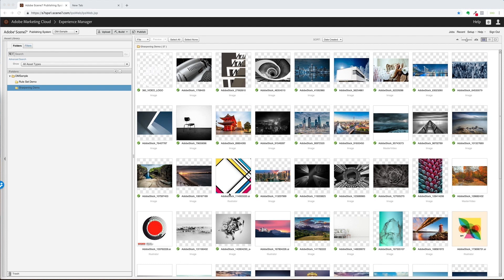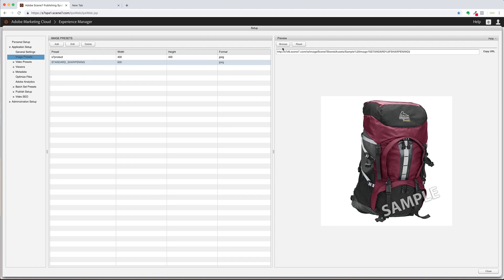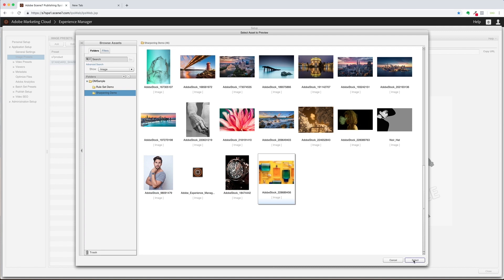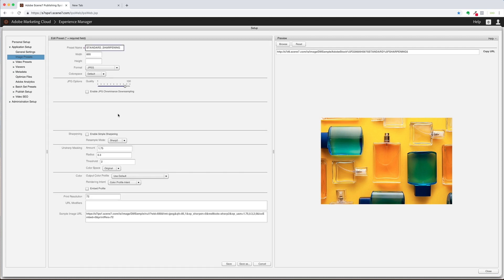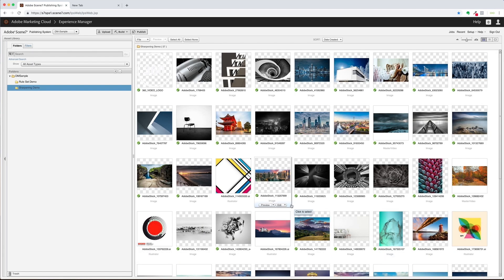To test my image preset, I'll go to Setup, then Image Presets, and select the image preset I just created. I'll browse for an image to test with and select it. Now I can see my image preset applied to this image. If I decide I want to make a change, I can simply click Edit. Let's say I wanted to change my radius to 1.0 to get a greater effect — I can immediately see the effect of those changes in the preview window. If I'm satisfied, I can click Save and close. And I've modified my image preset.